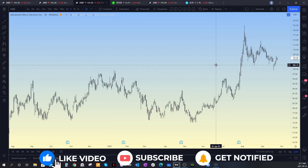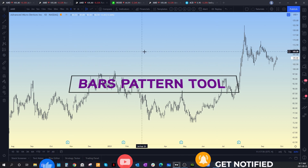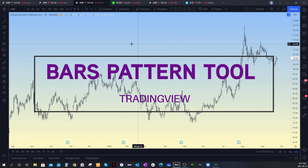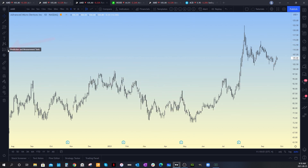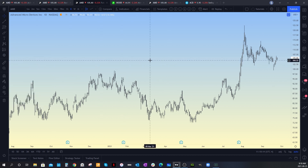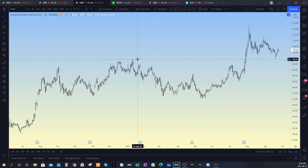Hey everyone, Tracy here bringing you another TradingView tutorial. In today's tutorial, I want to go over the bars pattern tool. You'll find the bars pattern tool over on the left hand side in the predictions and measurement tools. If you click to open it up, it's the seventh tool down and it says 'bars pattern.'